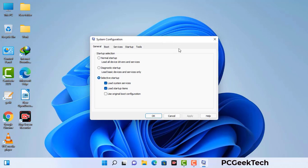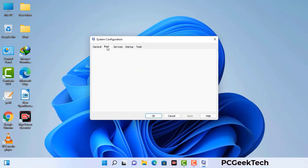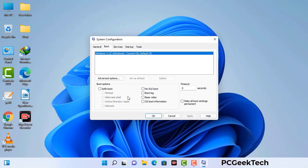Now you can see the System Configuration window on your screen. Go to the Boot tab and select the Safe Boot option. Check the Network option, then click the Apply button and finally press OK. Your system will restart in safe mode within a couple of minutes.